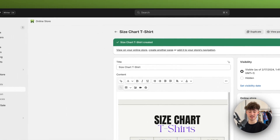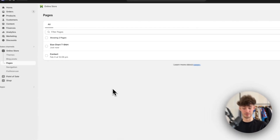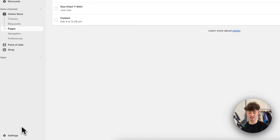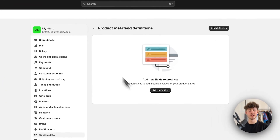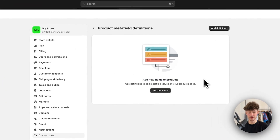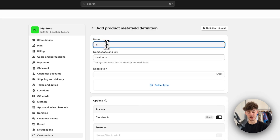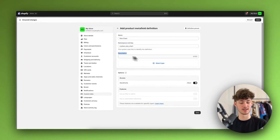Now we'll basically have to create some custom metafields to actually display this page onto our store. No worries if you haven't created any metafields before — if you follow these steps it's going to be super easy. So first off, just head over to Settings, then click on Custom Data, and then select Products.